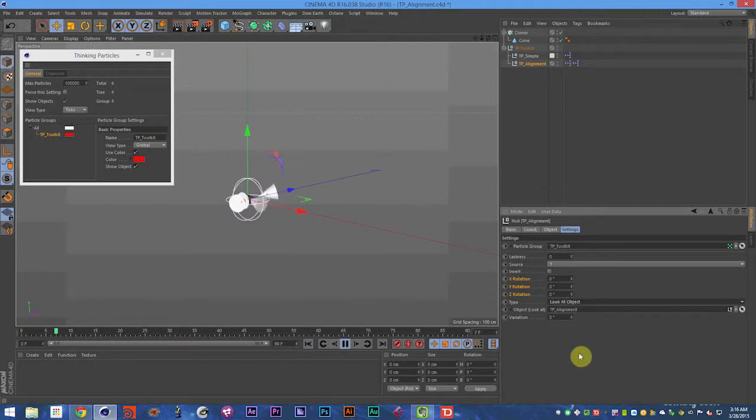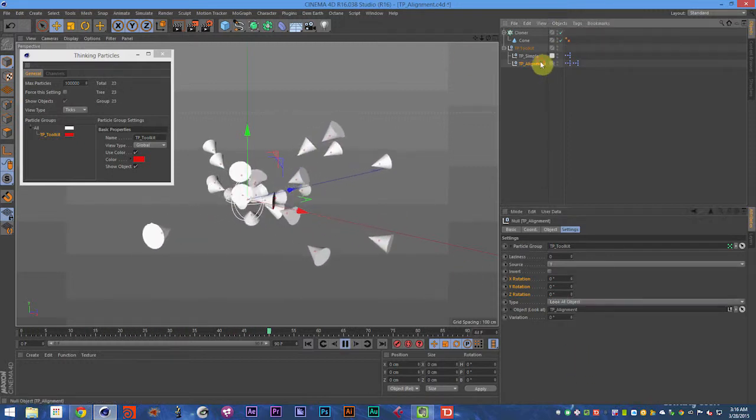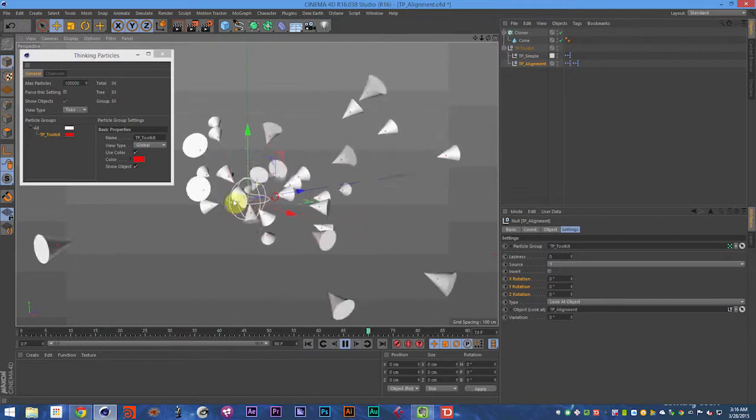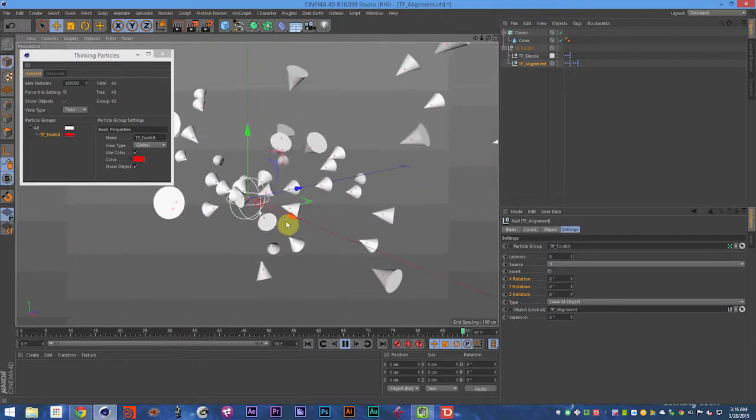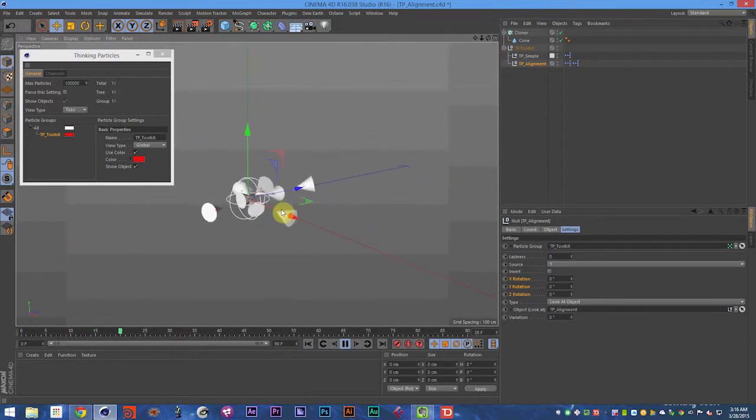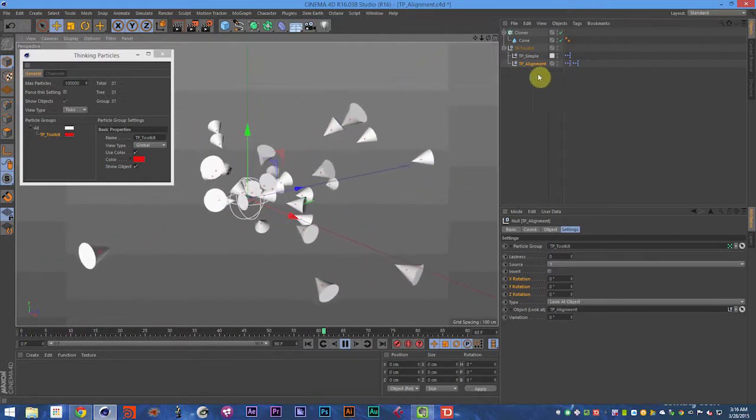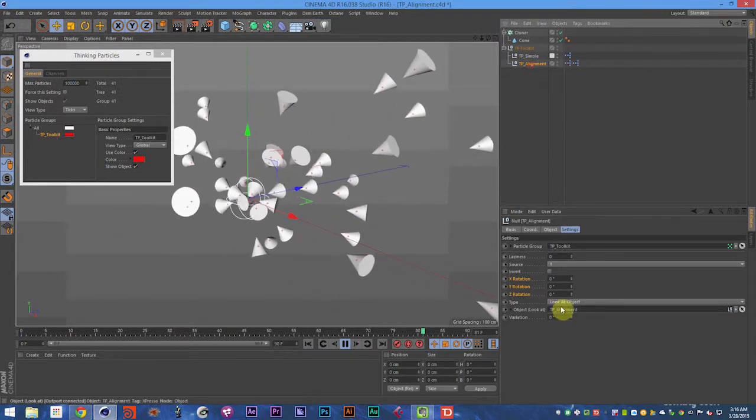And then you can set it to look at an object. So that object right now is that TP Alignment object. The particles will fly out and look at that object.